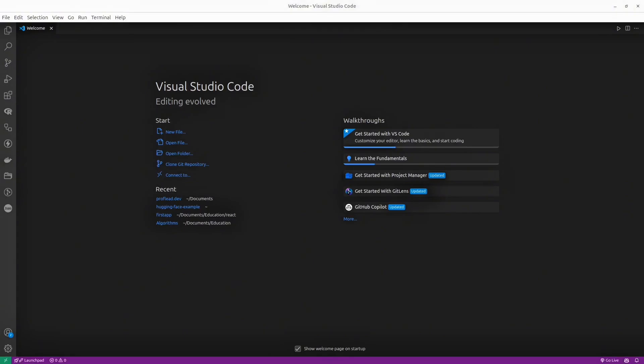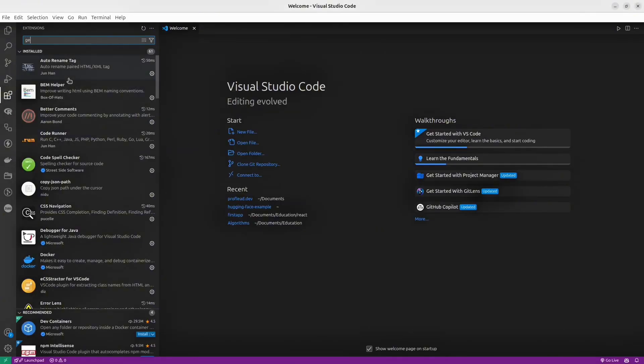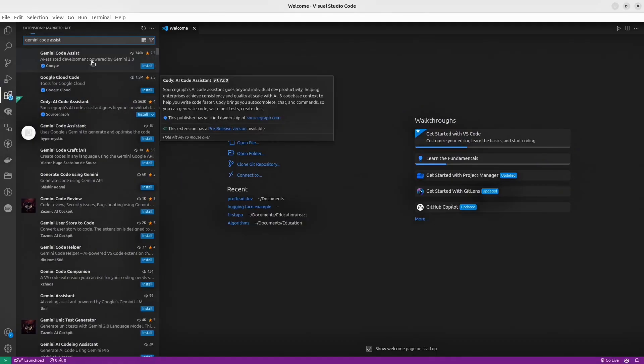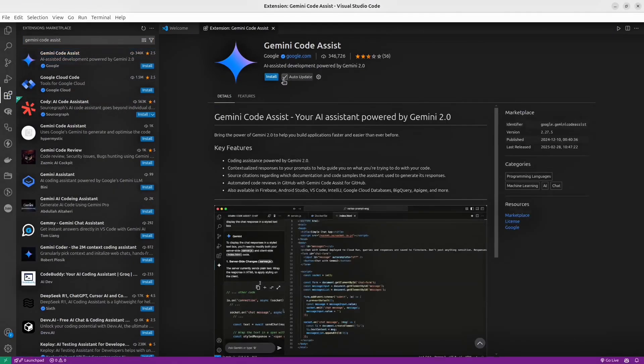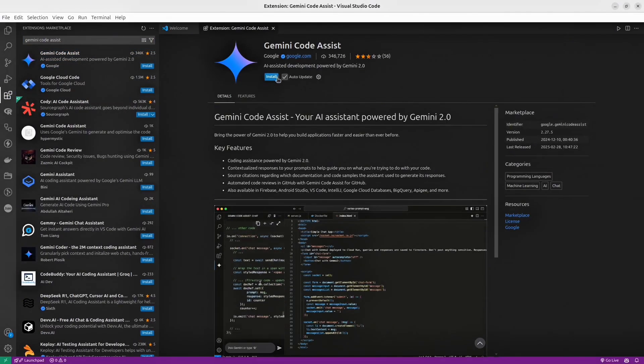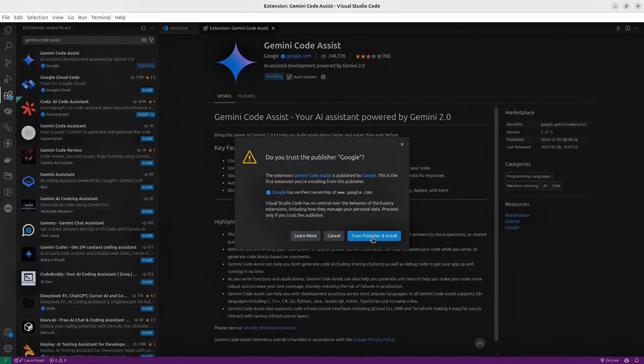To set up Gemini Code Assist, you need to set up an extension. At the left sidebar, simply click this extension icon, and then search for Gemini Code Assist. Here we go, this Gemini Code Assist. And after that, click this Install button.